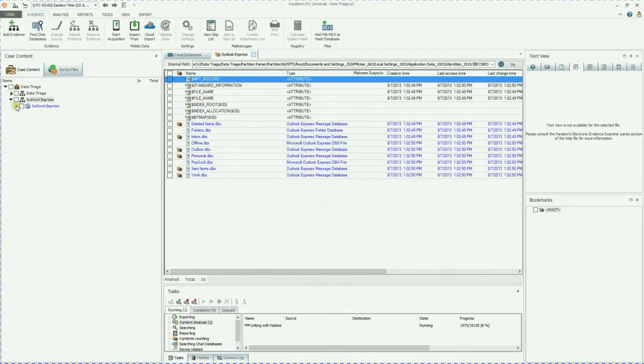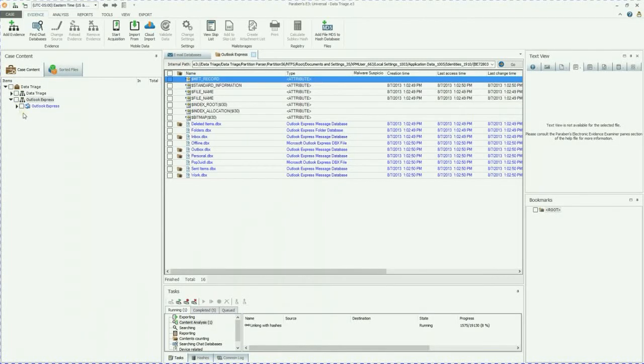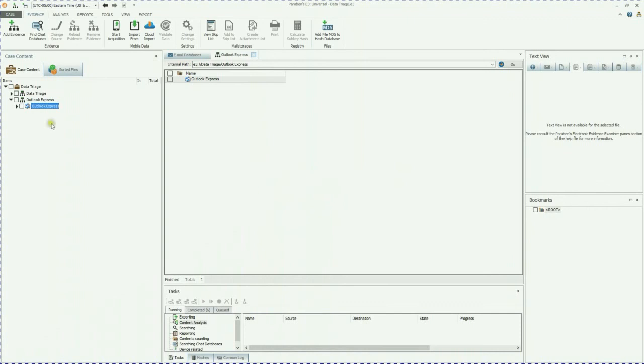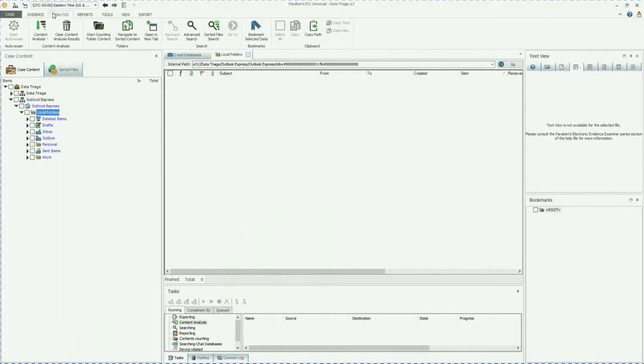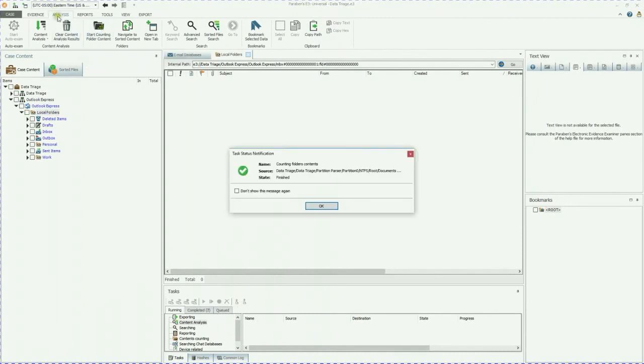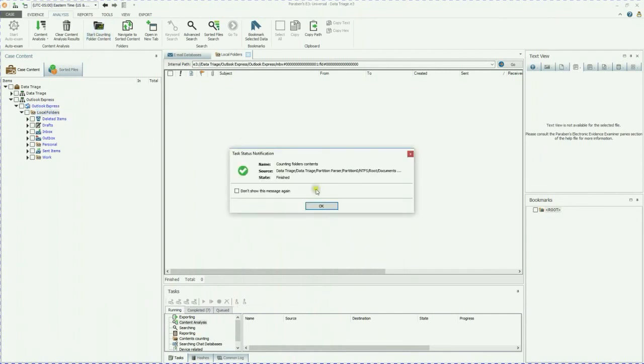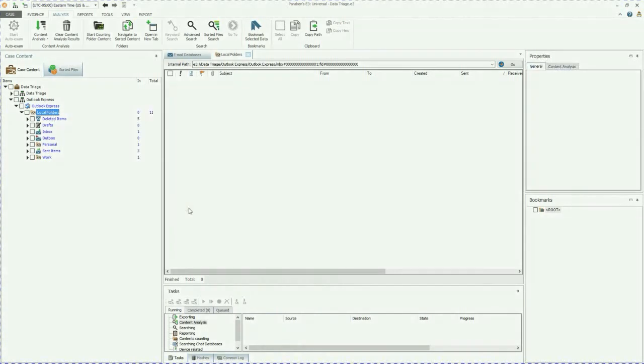What I also like to do with these is to do some folder counting on it so I know exactly what's in each folder. So I just highlight the local folders and start counting on the analysis tab. When the start counting folders content has completed, you'll notice that this turns blue. So you can see exactly what you have in each portion of the Outlook Express folder system.